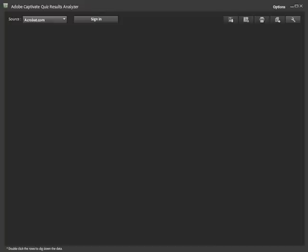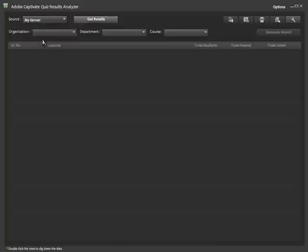Next, you choose your internal server from the source menu. Click the Get Results button and generate the report. The lesson is now displayed ready for you to start analyzing.